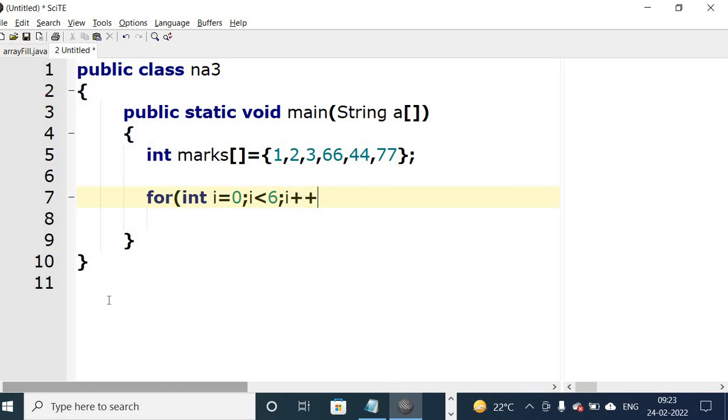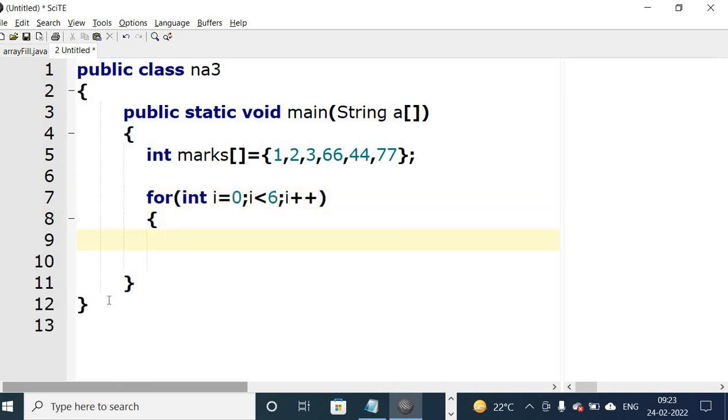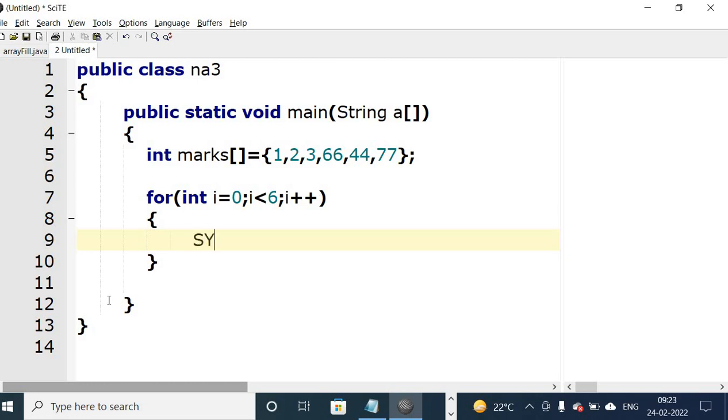In between there is semicolon, you can see in the for loop. And again, for is a block, so it will not have semicolon. It will have curly bracket open and close. In this for loop, what we will do is we will have to display the array.